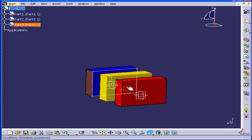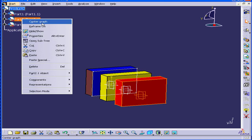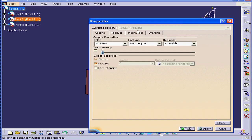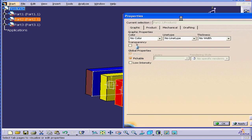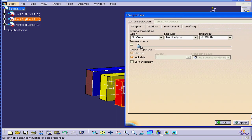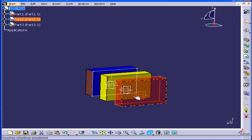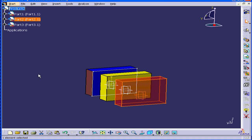Let's take a look at how to apply Transparency. We'll right-click, select Properties. Select the Transparency checkbox and pull the slider all the way to the end. Click OK. Now you see that our parts are transparent. And this concludes our tutorial on applying color and transparency.